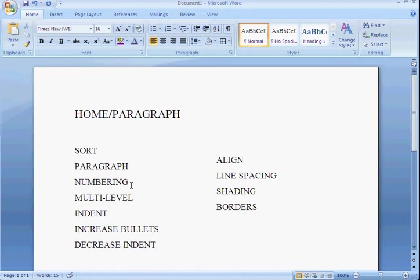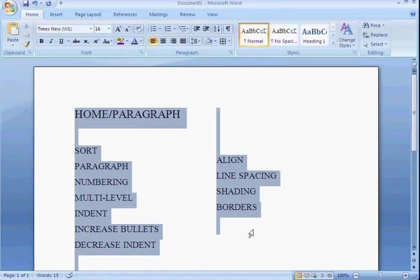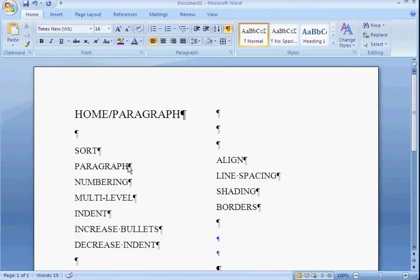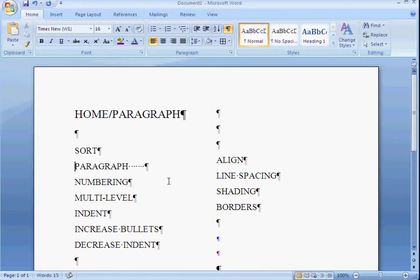Paragraph marks basically allow you to get right down to the nitty gritty to see how many spaces, enters, and tabs you have. That way you can line up your document much easier to make sure everything is straight.